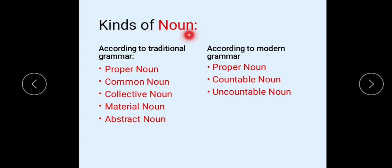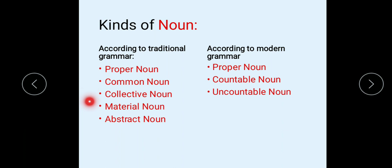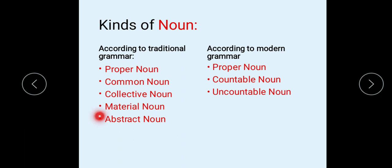Kinds of noun: Noun is classified on two bases. First is traditional grammar and second is modern grammar. According to traditional grammar, noun is classified into: first, common noun; second, proper noun; third, collective noun; fourth, material noun; and fifth, abstract noun.